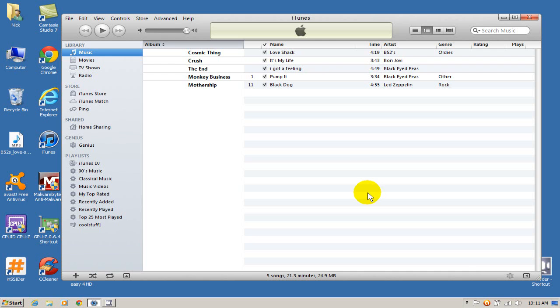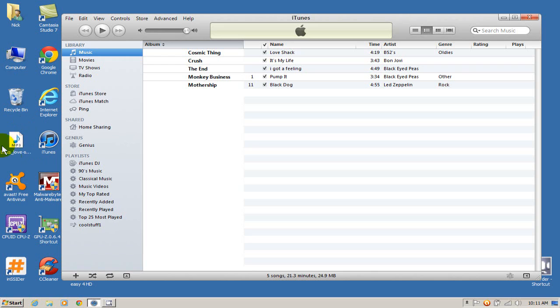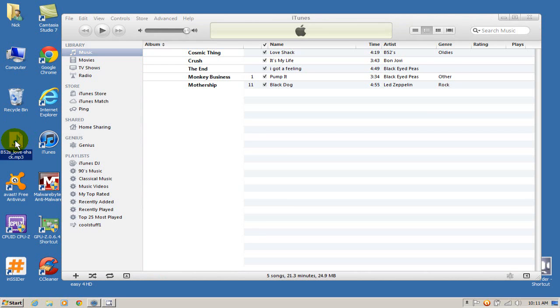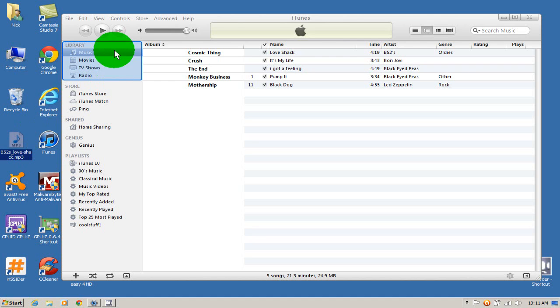If I have my music files spread out all over my computer, for instance for this demonstration here I placed a music file B52 song on my desktop. And if I was to import this by dragging and dropping it into the iTunes library here.